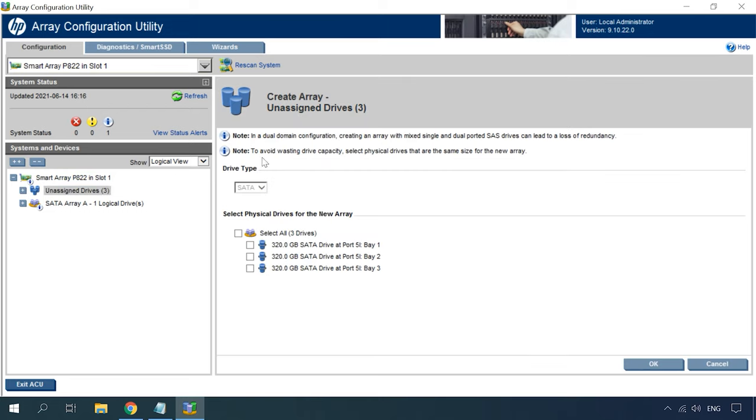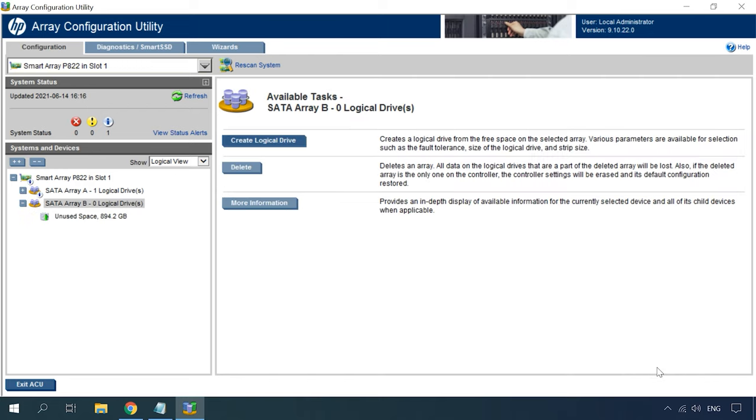Select the disks that the future array will consist of and click OK. In the next window, hit the button Create Logical Drive.